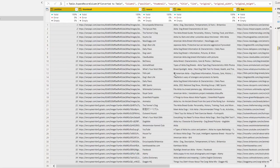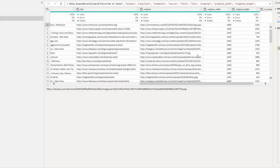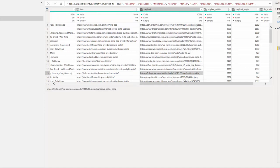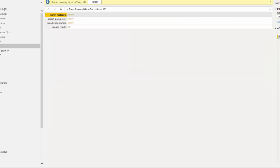After expanding, it shows the position of each image, the thumbnail source, title, and more. I expand everything to see all the data. My search was for 'Akita', so it shows which website it came from, the thumbnail of each image, the link, and on the original column I can see the Akita images.